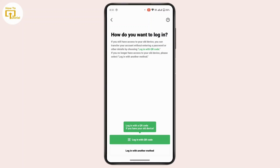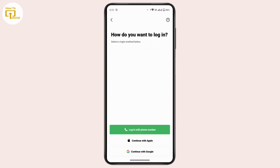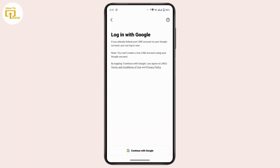For now we will continue with the second option. Here, if you have created your account using a phone number, use the first option. If you created your account using an Apple account, continue with the second option and follow the instructions. If you created your account with a Google account, tap on the third option.